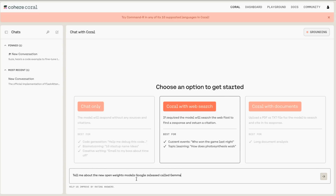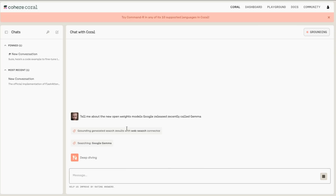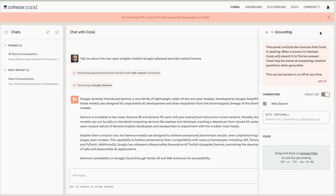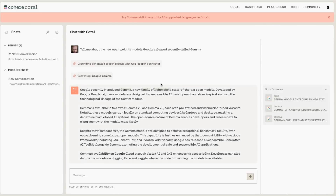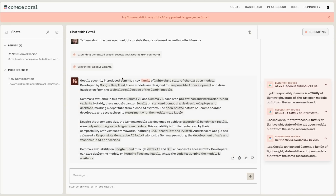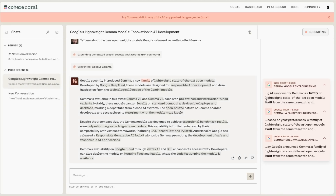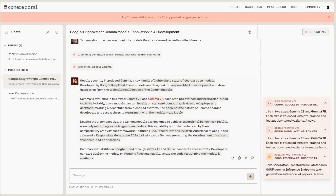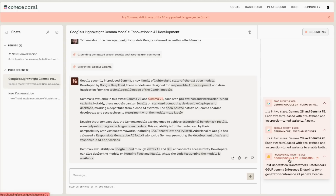I've asked it to tell me about the new open weights models Google has recently released called Gemma. What it's going to do is basically do a web search first and find some results. We can see that it's found the Google blogs for this. When we click on the citations, we can actually see where it got specific information — for example, a new family of lightweight models is coming from these references. For Gemma 7B, it's also got something from HuggingFace about that. So it's giving us an answer with grounding, showing us the actual web pages — nine of them in total.